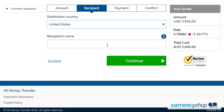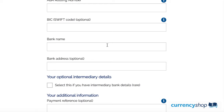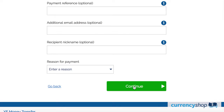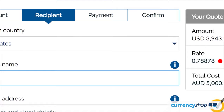You'll then need to inform XE of your payment details. XE accept bank transfers and BPAY as payment. Once this is done, you'll confirm the rate and order. Once you have confirmed the transfer, you will be obligated to make payment to XE. And that's how you make an international money transfer with XE.